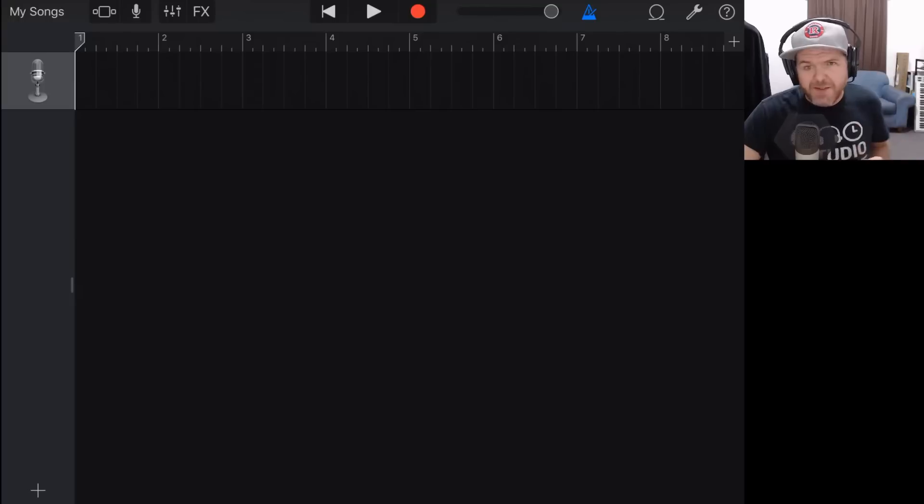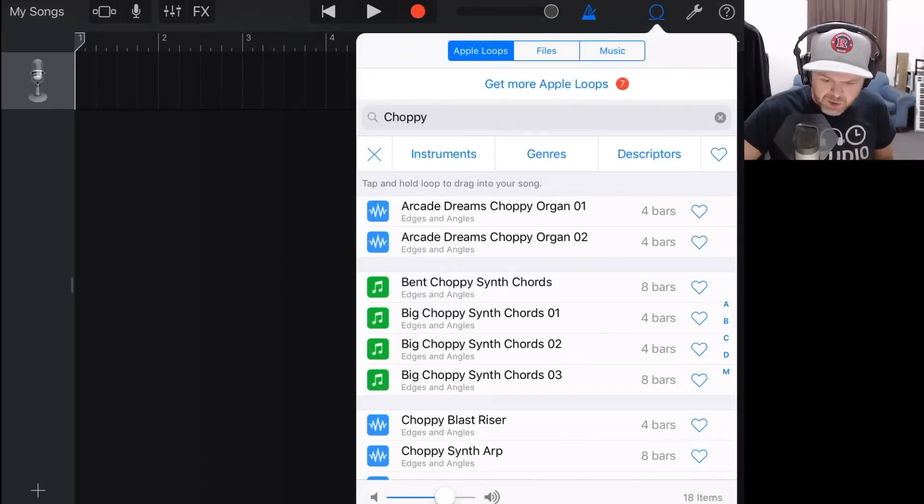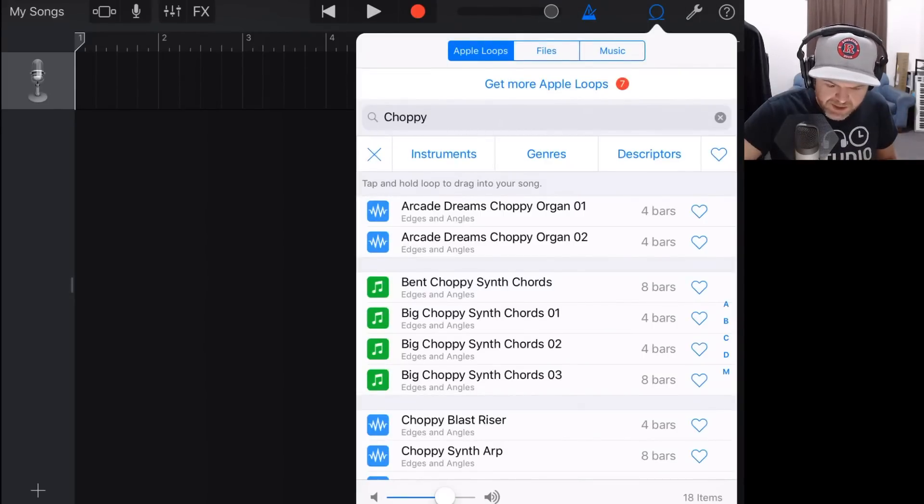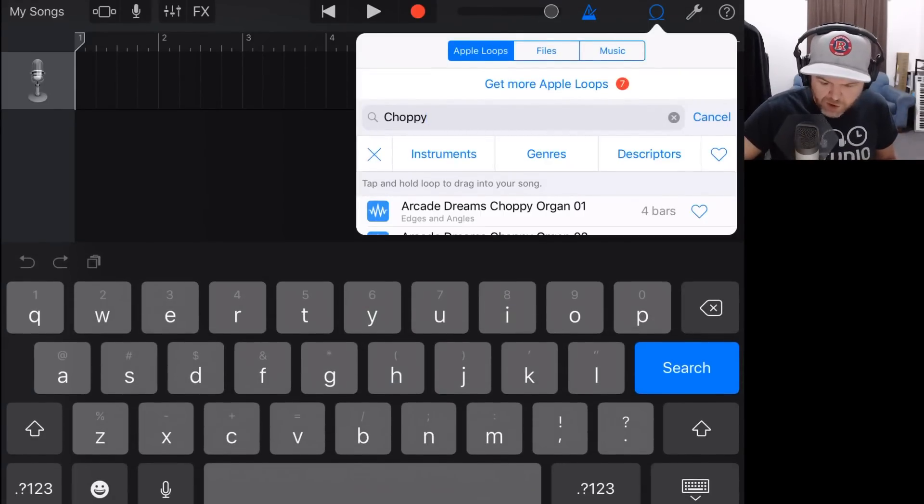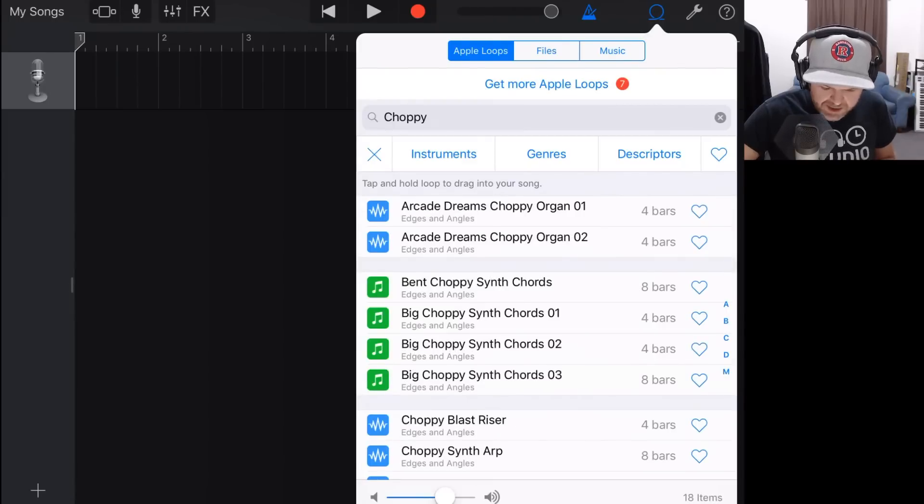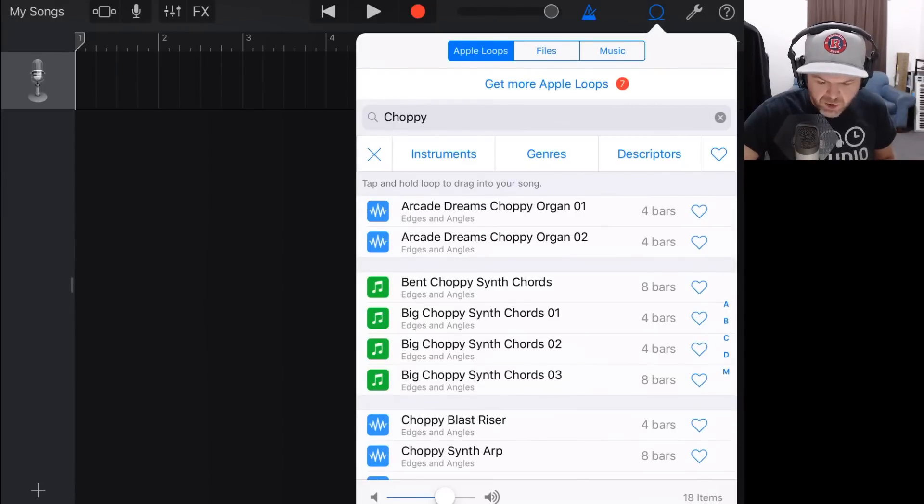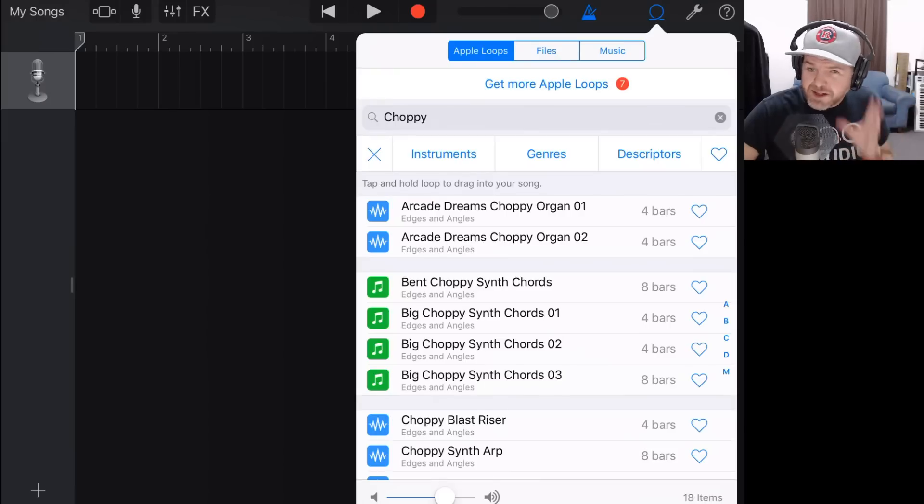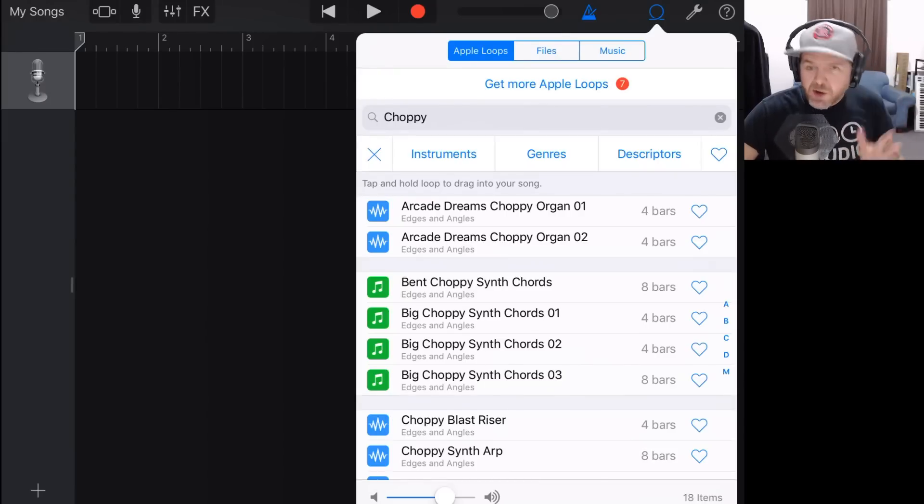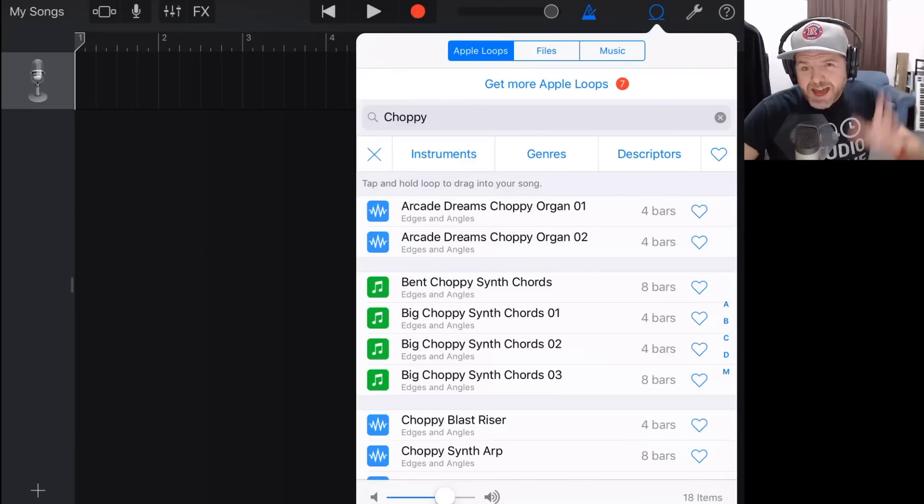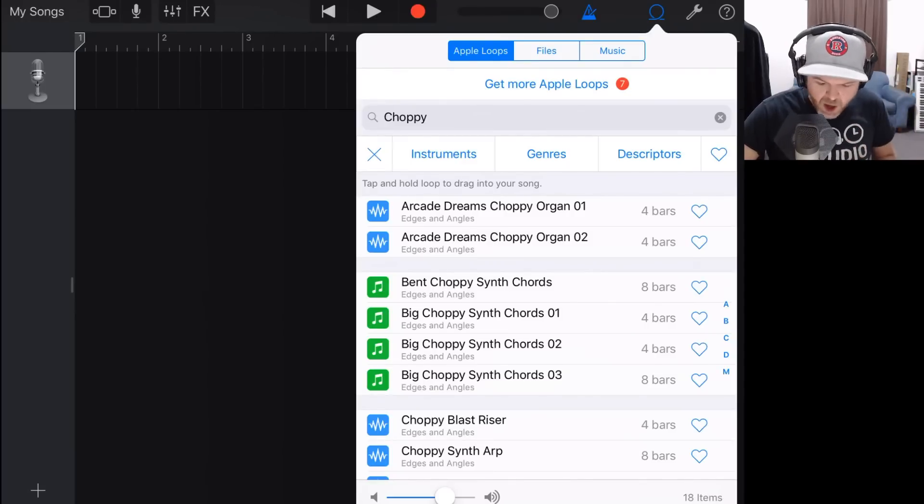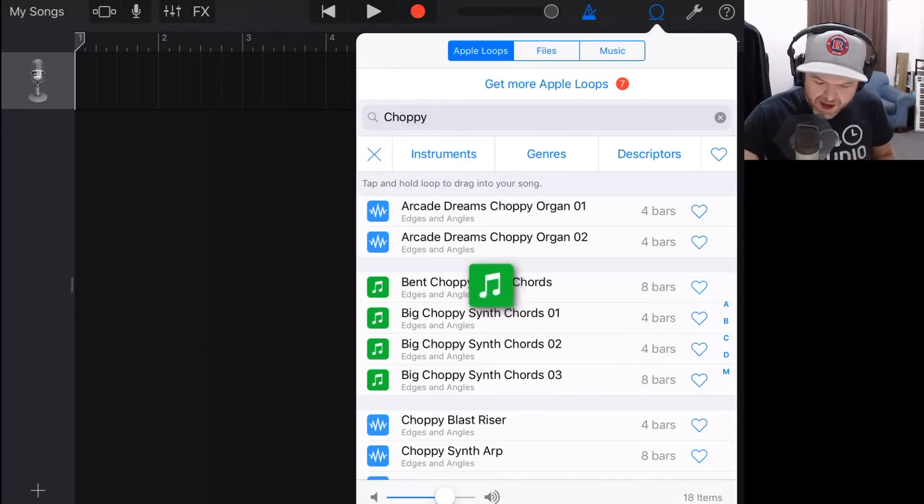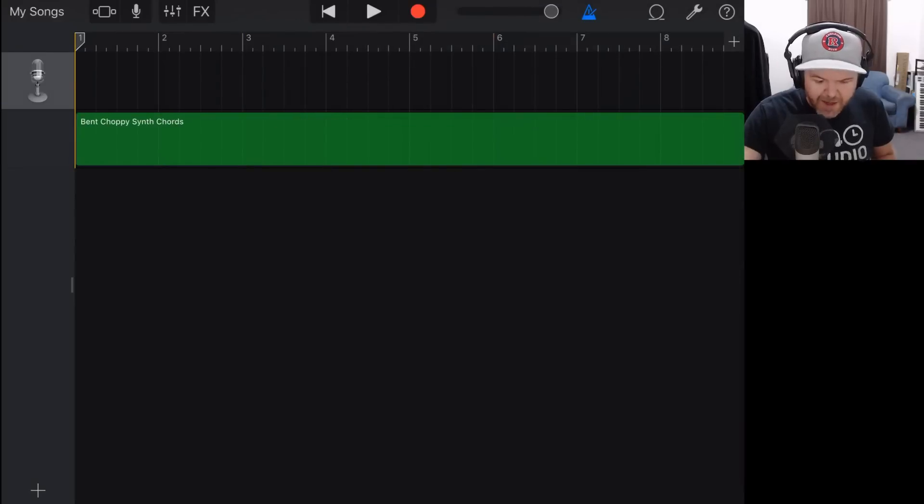But what we can do is let's tap on the loops option here, and I've already tested this out. But if you search for the word choppy and hit search, one of the loops here is this bent choppy synth chords. Now, you do need the edges and angles pack. So if you don't know how to download from the sound library, go to the sound library and download that. There's a link up the top there to a video where I show you how to do that. So assuming you have the edges and angles pack, we can grab this and drag it across and throw it here.